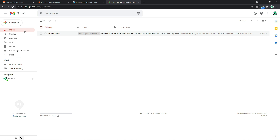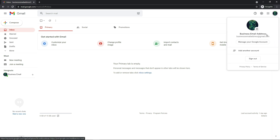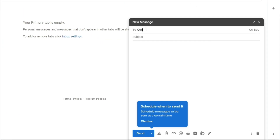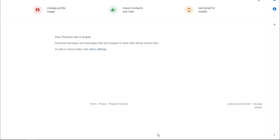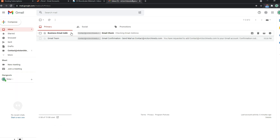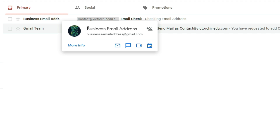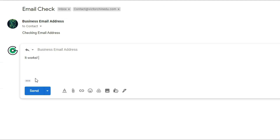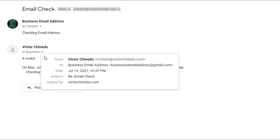So let's head back to our inbox to send a test message to the business email address. I've got a new Chrome incognito tab open with a new Gmail account. I'm going to click on compose, enter the business email address in the to field, put in email check as the subject, and in the body, checking business email address, then send. If we head back to the Gmail account we created the business email address on, we should see a new mail. And if we reply to this and click send, we should see the business email address as the address that replied. With this, we can be sure we've successfully created and linked the business email address with our Gmail account.